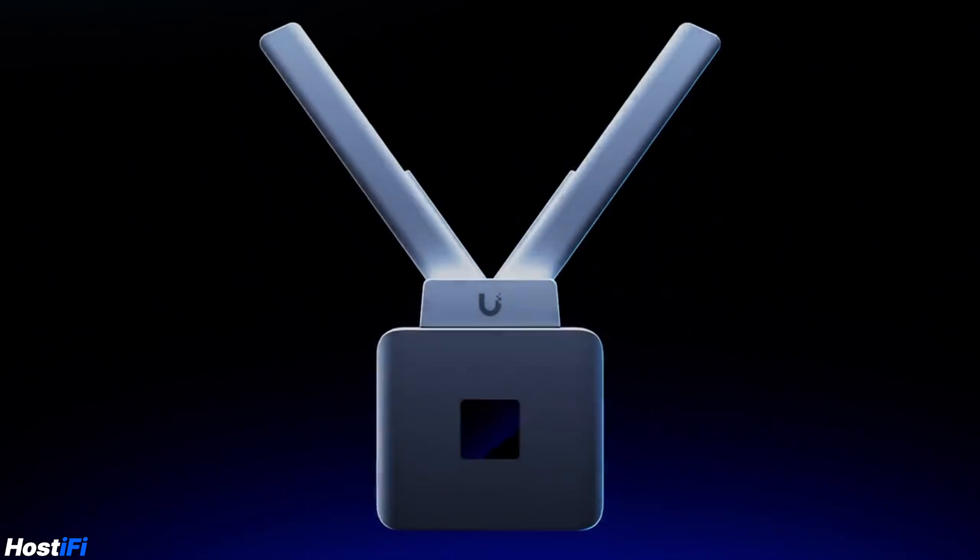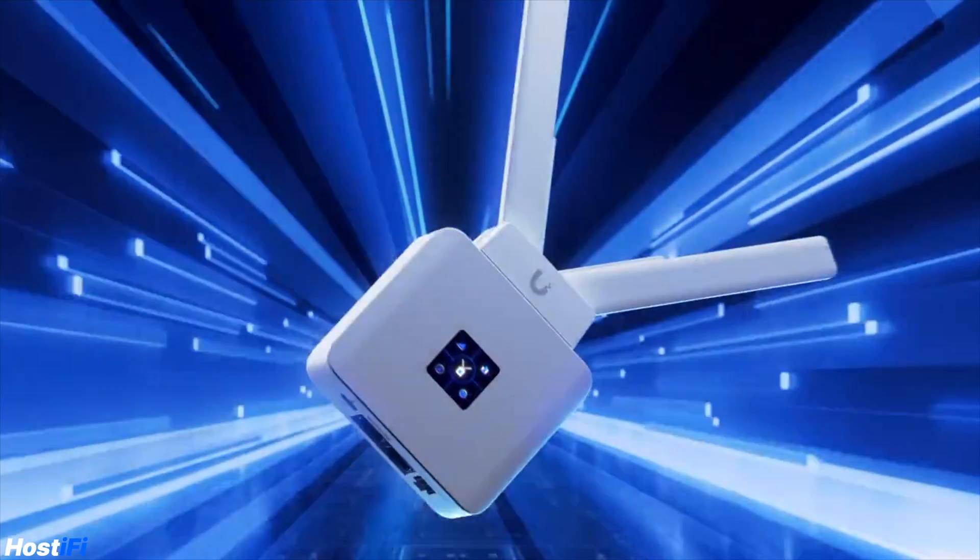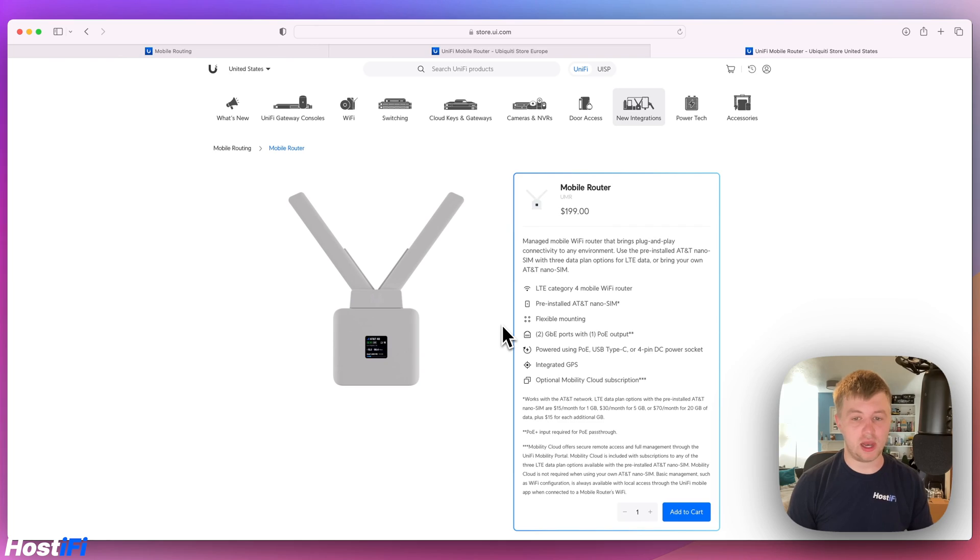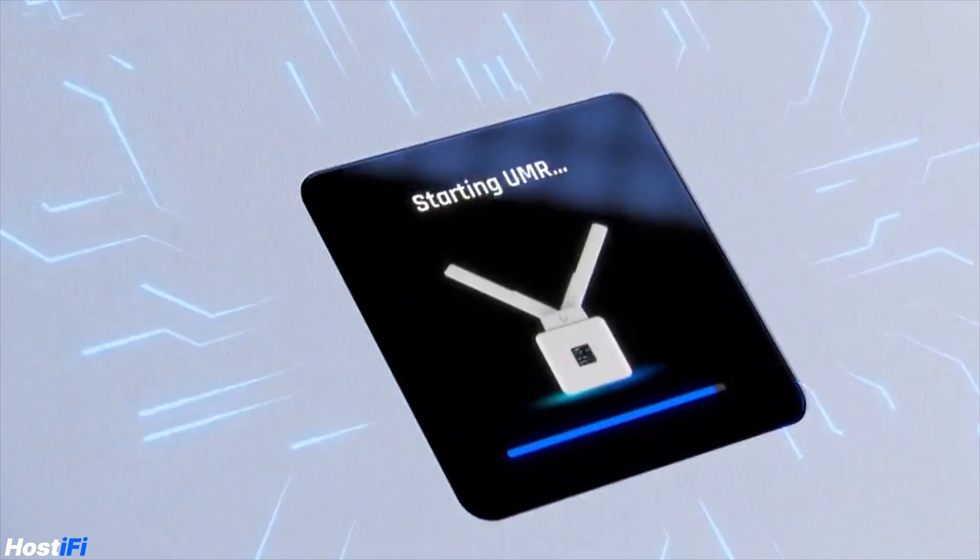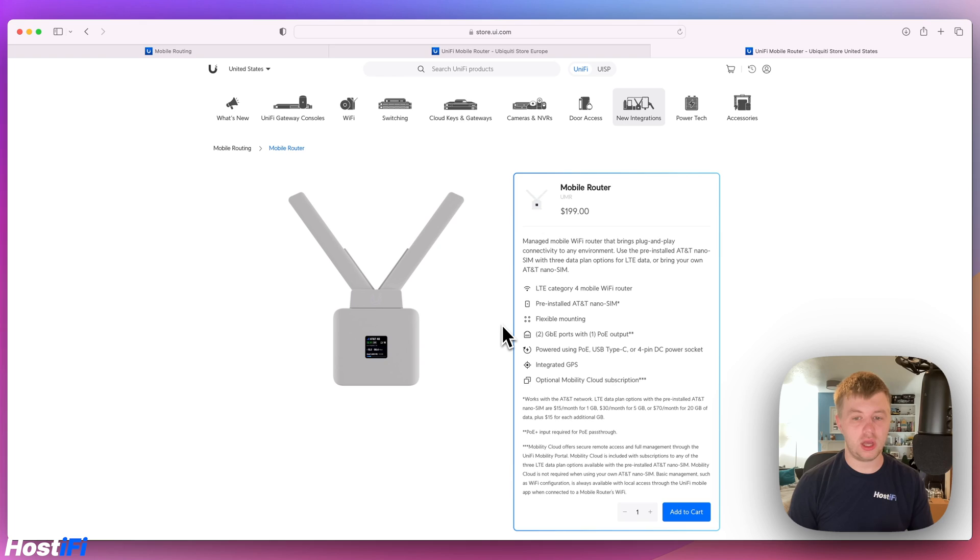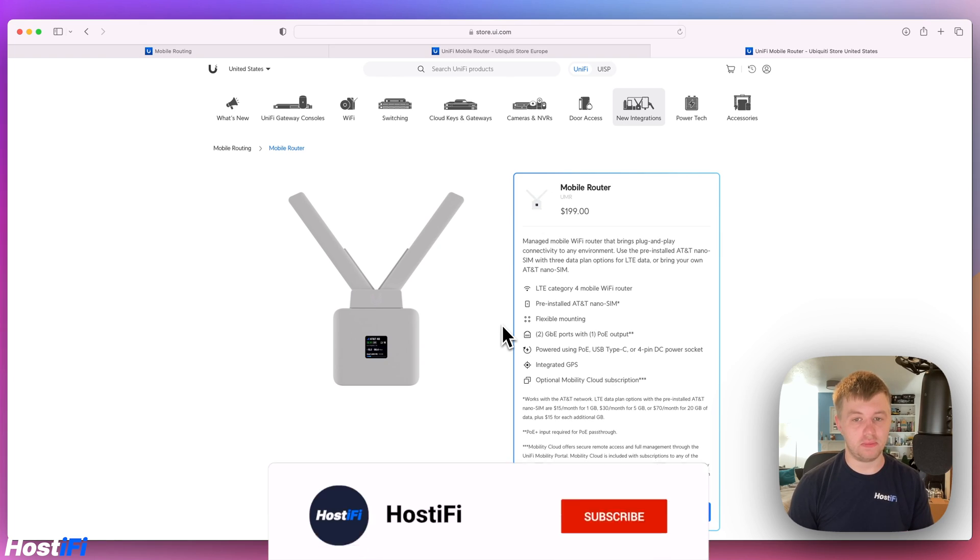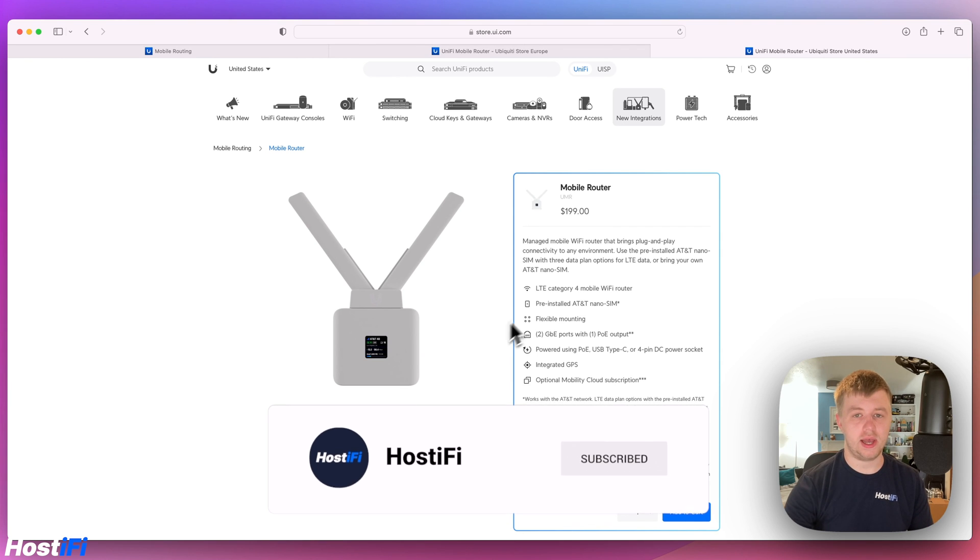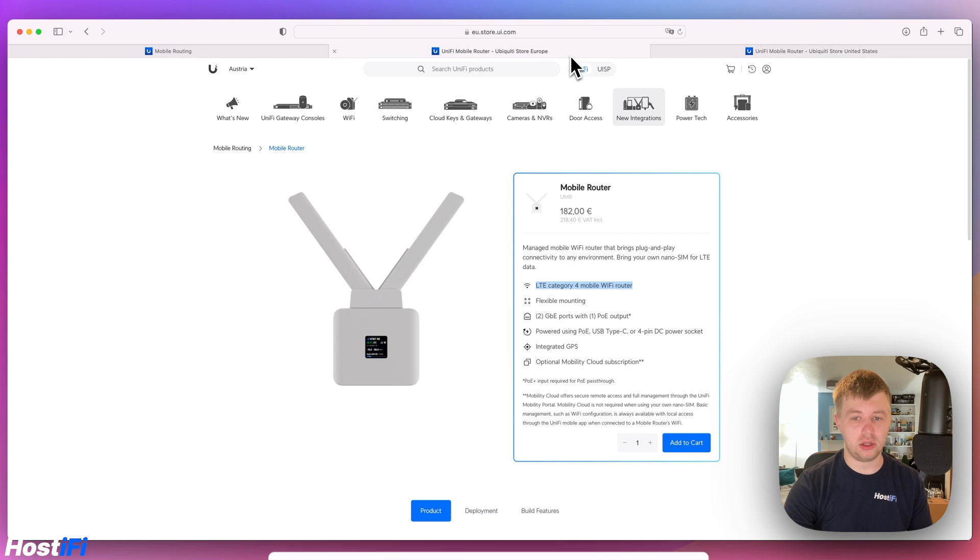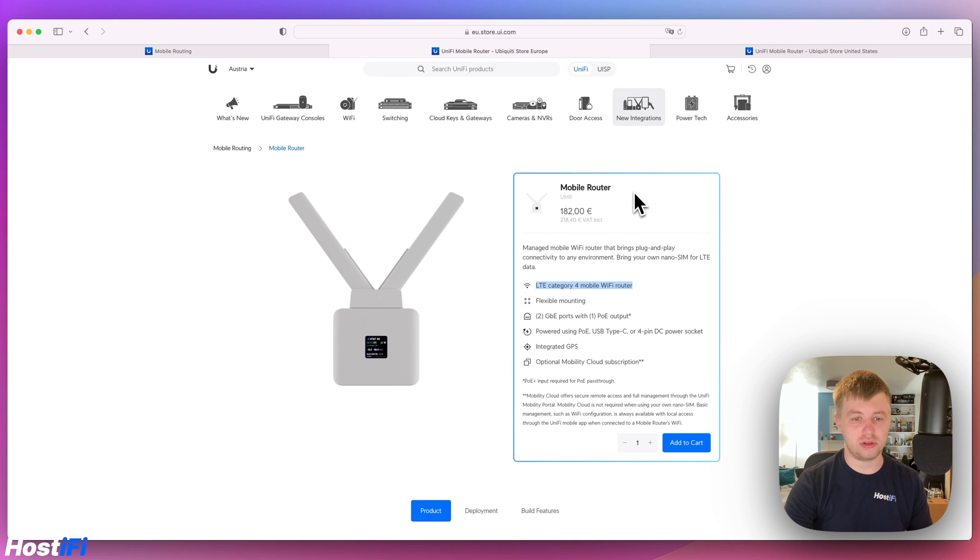This is a Ubiquiti mobile hotspot device with integrated GPS, support for LTE 4G category 4, as well as having two Ethernet ports, one with PoE in. It retails for $199 in the US and in the UK and Europe just over 200 euros or 200 pounds.